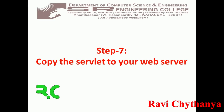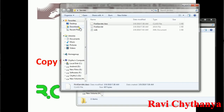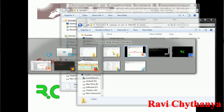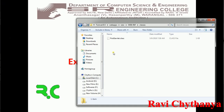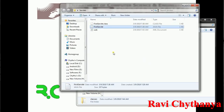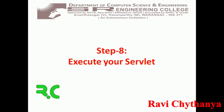Next, copy the servlet to your web server. Copy the FirstServlet.class file to the classes folder of your web application — that is done. Then copy the web.xml file onto the WEB-INF folder. Now my web application is ready.